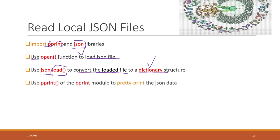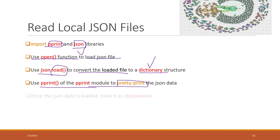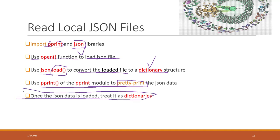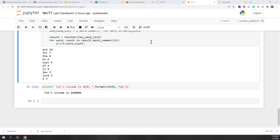We can use pprint to print the data in a nice format to understand the data more easily. I do wish you can remember this: once your JSON data is loaded into Python, just treat it as a dictionary. Let's look at some examples.